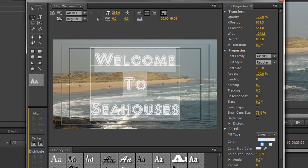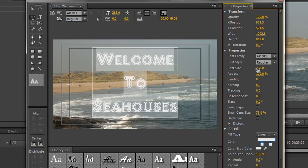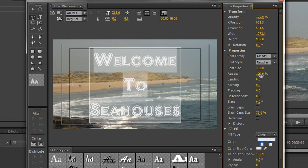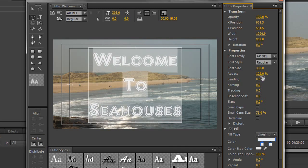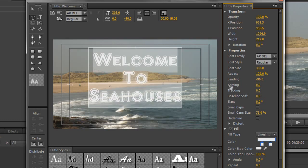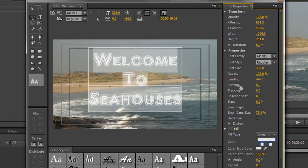I want to change how it looks. I can play around with the font size, making it bigger or smaller, and I can change the aspect ratio, making it wider or thinner. I can also play with the leading. The leading refers to the distance between the lines. In the old days of print, to separate lines of text the printer would put lines of lead. So if I pull leading down, I'm actually pulling those letters closer together.